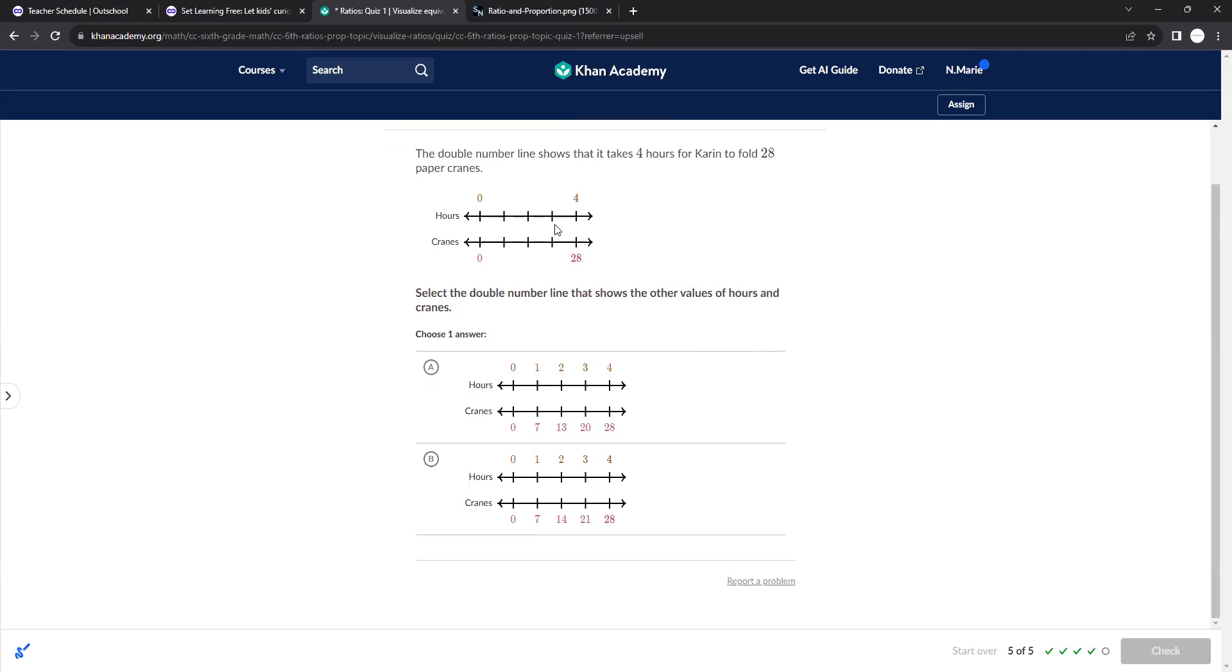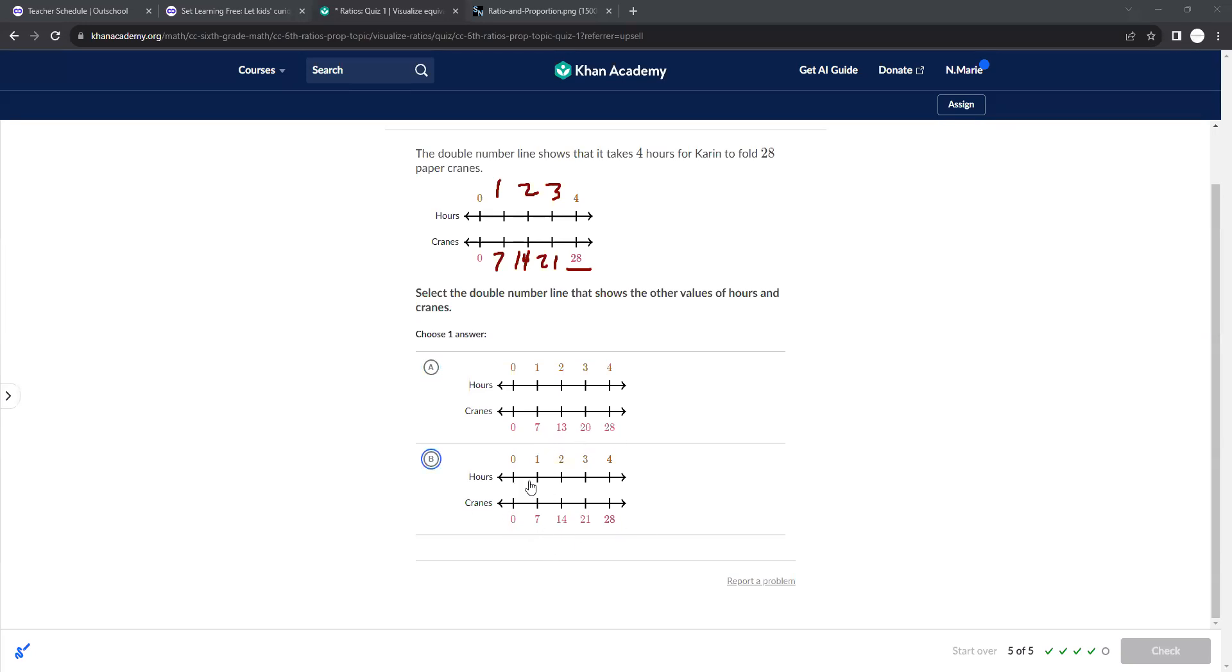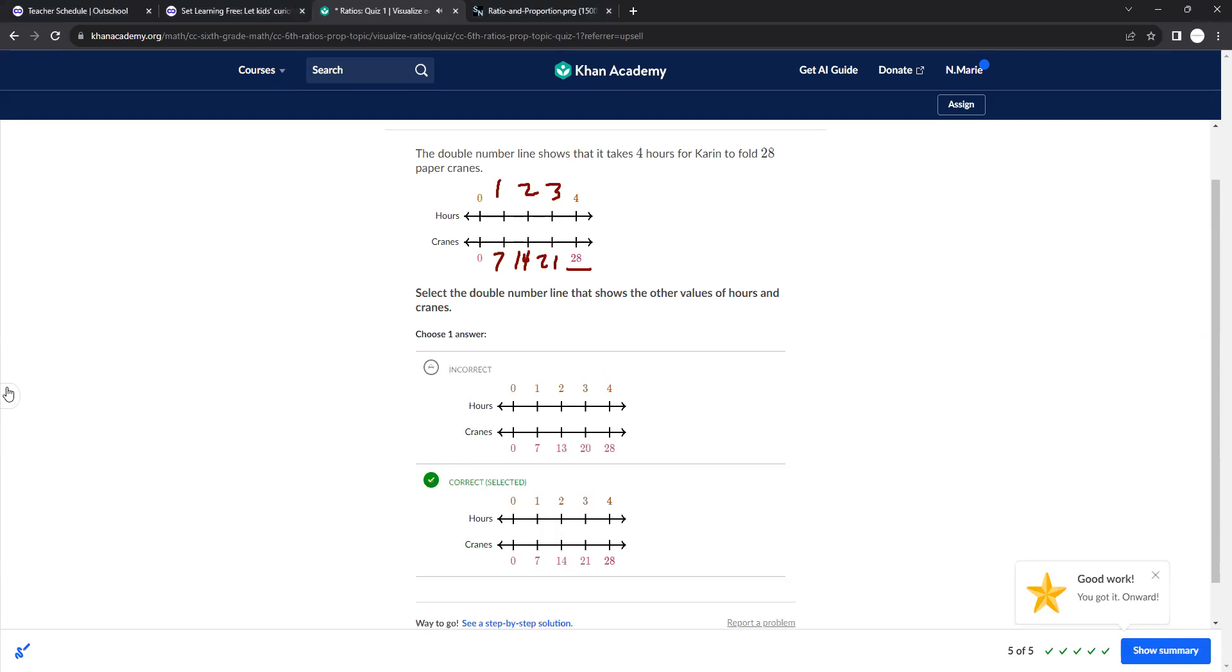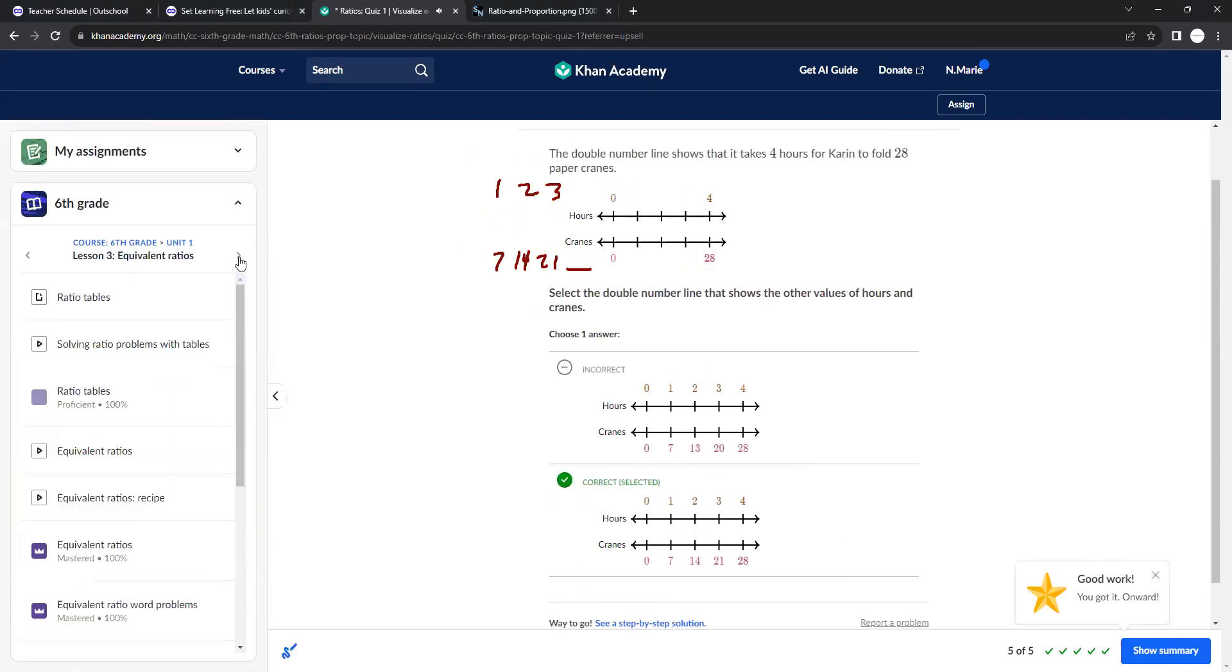Okay, so here that goes up by four, that goes up by 28. They want to know which is correct. Well, you need to see how did I get to 28? We know this counted by ones. But how did this count? Did it count by sevens? And so you have to play around with it, figure it out. It's not going to go from seven to 13 to 20 to 28. It's going to be consistent in the way that it increases when dealing with double number lines.